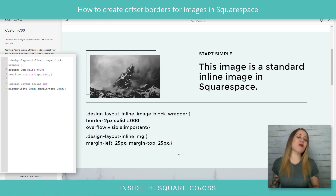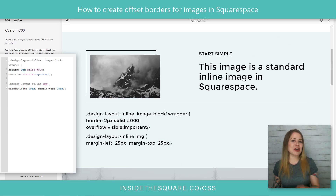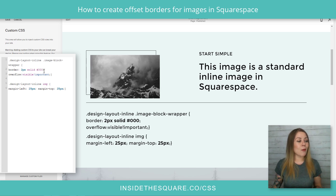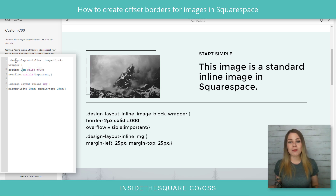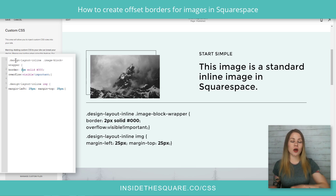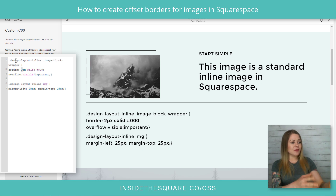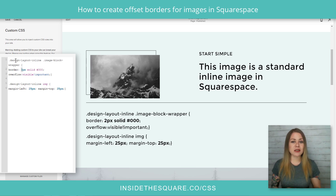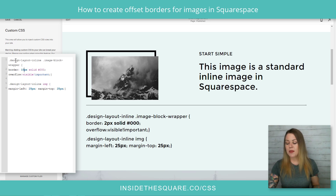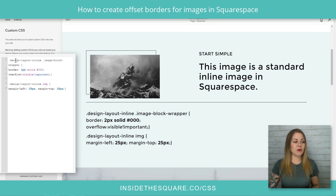Let's break this code apart so you can understand what you're going to want to change for your own website. Borders — you can get really creative with these. I have more information on building unique borders at insidethesquare.co/borders, but for right now I'll show you the basics. This first part adjusts the width of the border. We can change that to 10px if we want it to be thick, or 1px if we want it to be just one pixel in width. Let's go ahead and stick with 5.